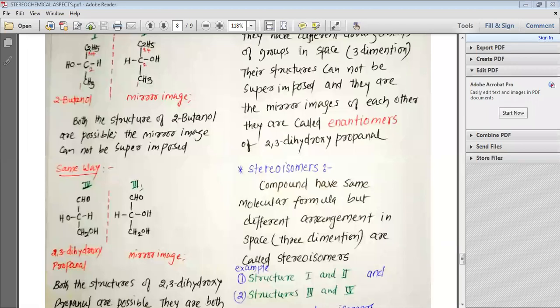For that we need a chirality or a chiral carbon in the compound. A compound which has a chiral carbon should have a carbon to which all the atoms or groups of atoms bonded are not the same. If it is so, then the mirror image of that compound cannot be superimposed, and this kind of compound is known as the chiral compound and such carbon is known as chiral carbon.